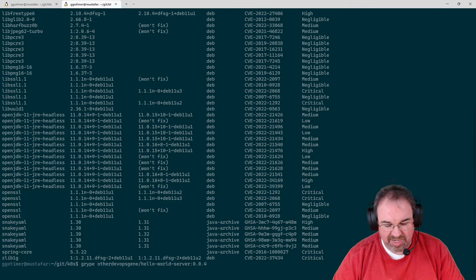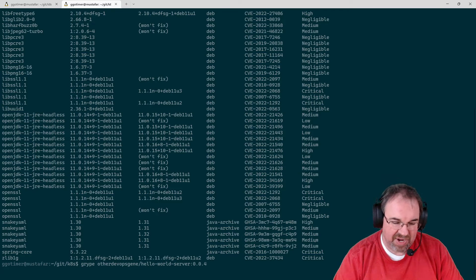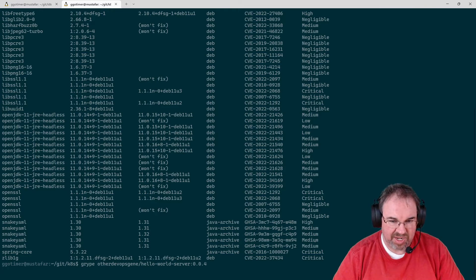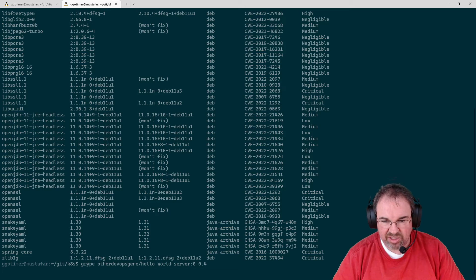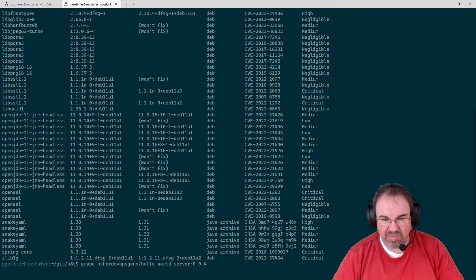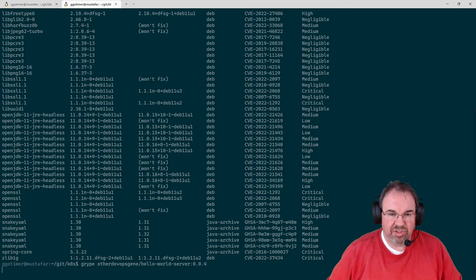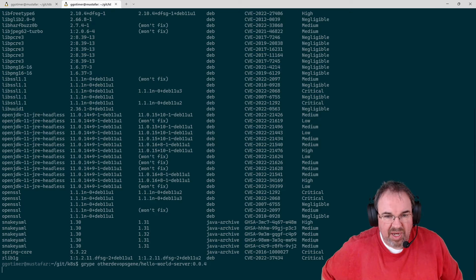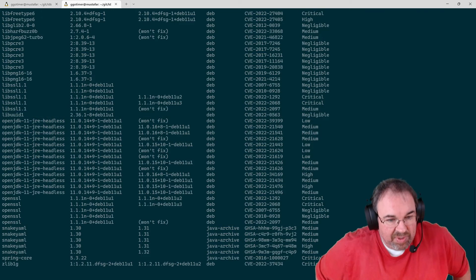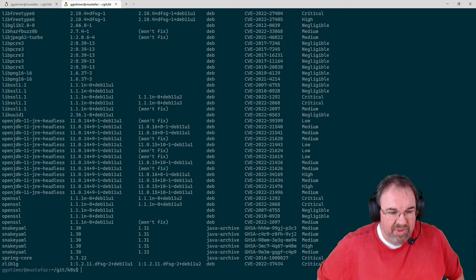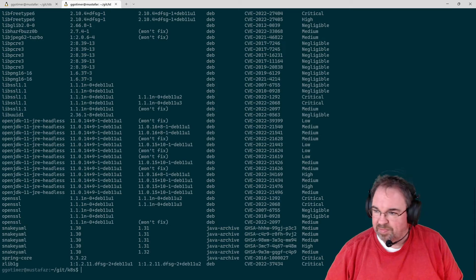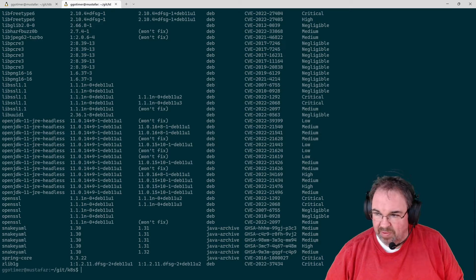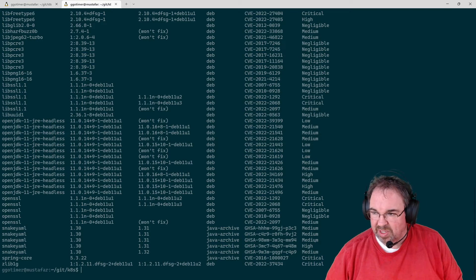The nice thing about having this a file is you could feed this to some other tool, say OWASP Dependency Track, to track your SBOMs so that you could get constant updates every time there's a new finding. That's one thing to do.